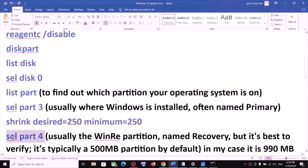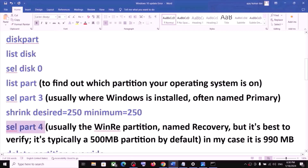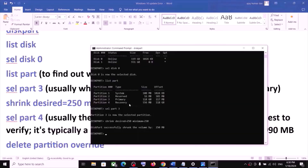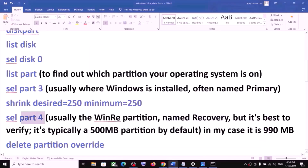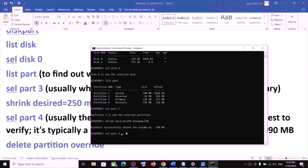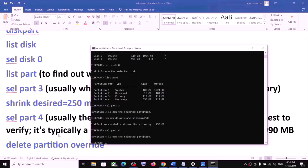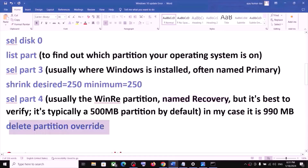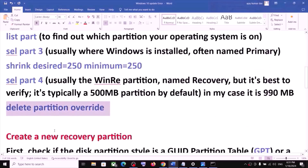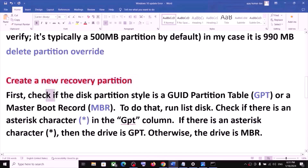Once done, you will see 'Successfully shrunk volume by 250 MB.' Now type 'select part 4' — this is usually where the WinRE recovery partition is located. Verify by checking for a partition named Recovery, typically around 500 MB. In my case partition 4 is Recovery at 556 MB. Select it with 'select part 4' and hit Enter. Then run the command 'delete partition override' and hit Enter. Now you need to create a new recovery partition, and first you need to check if your disk partition style is GPT or MBR.